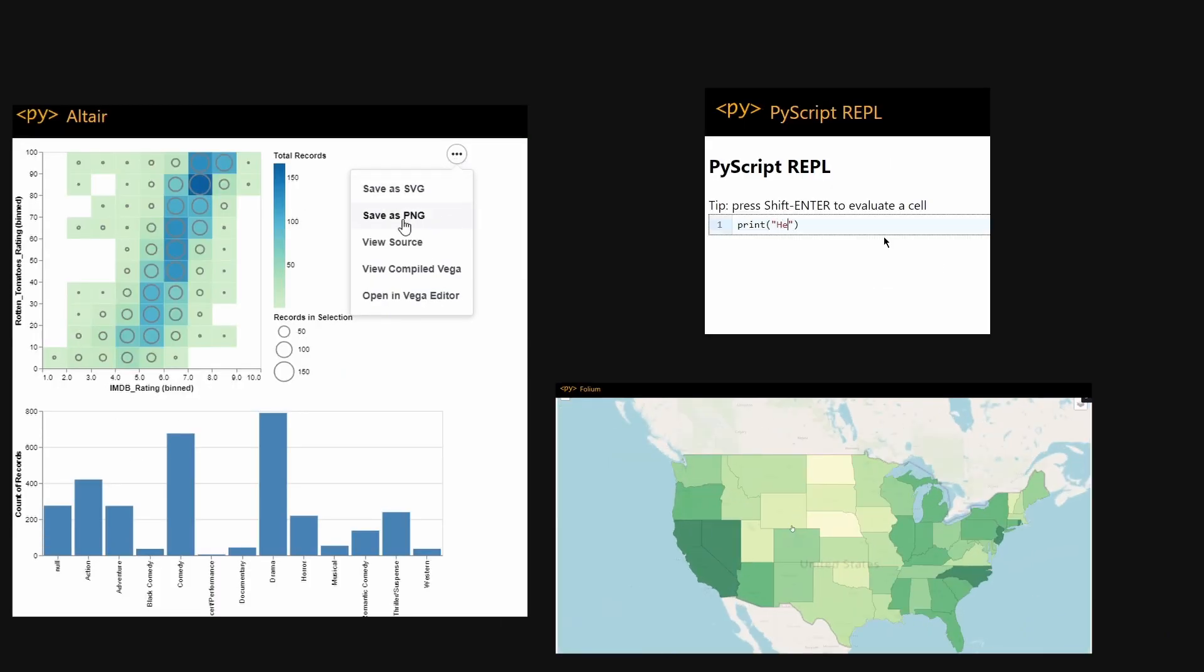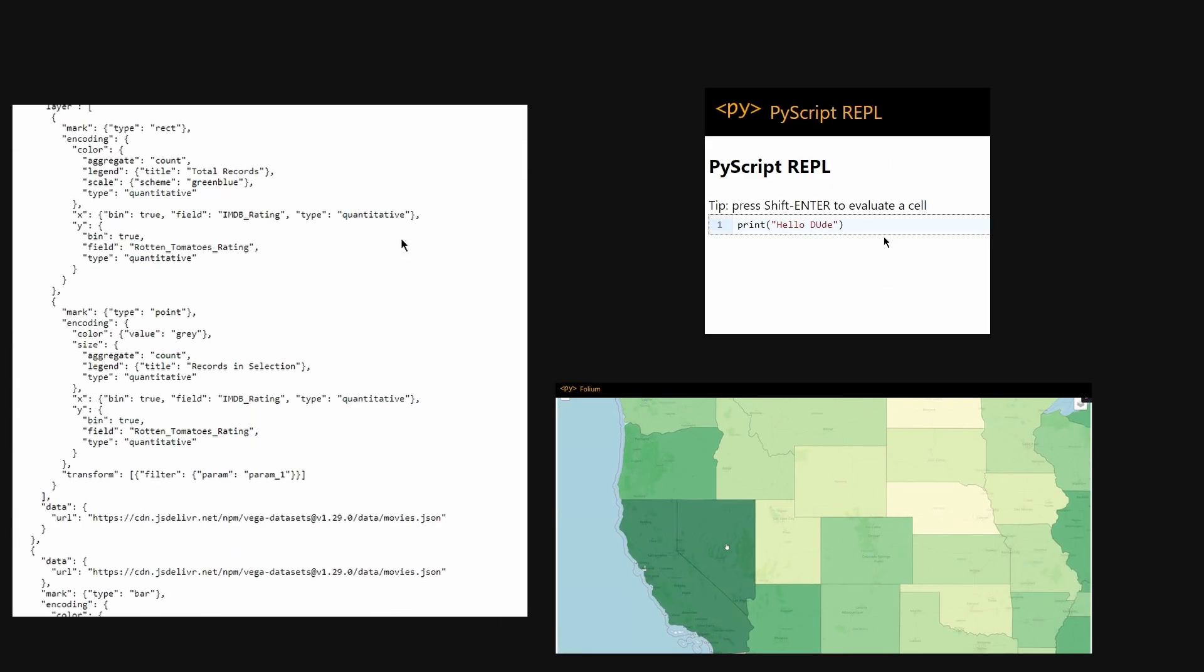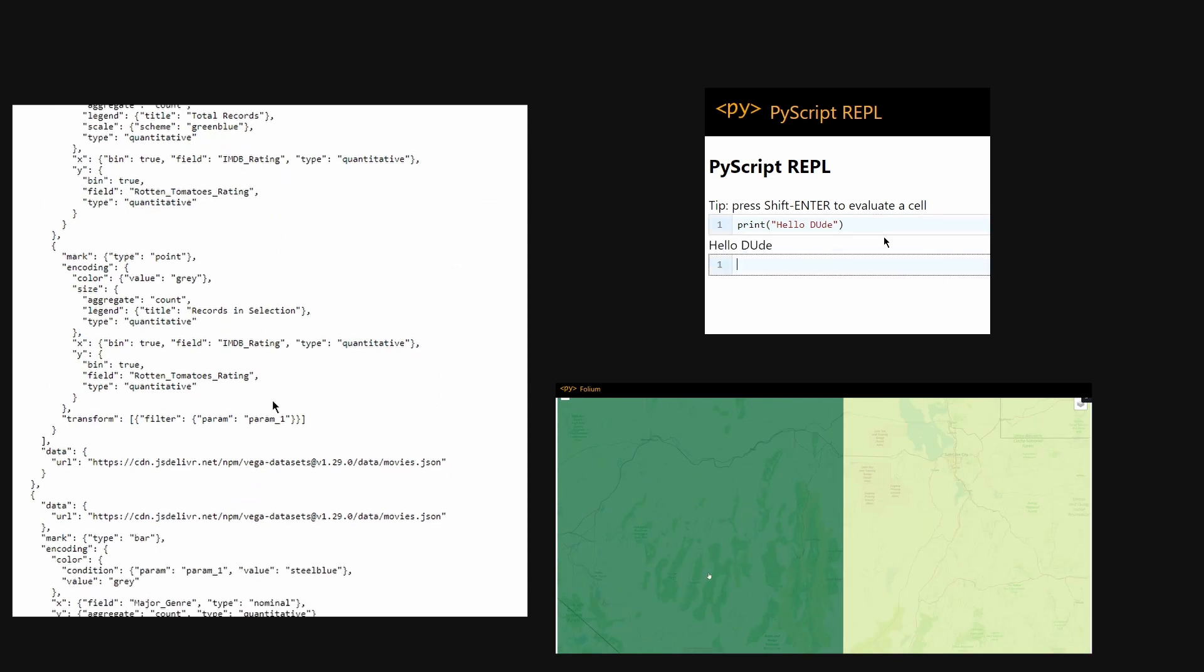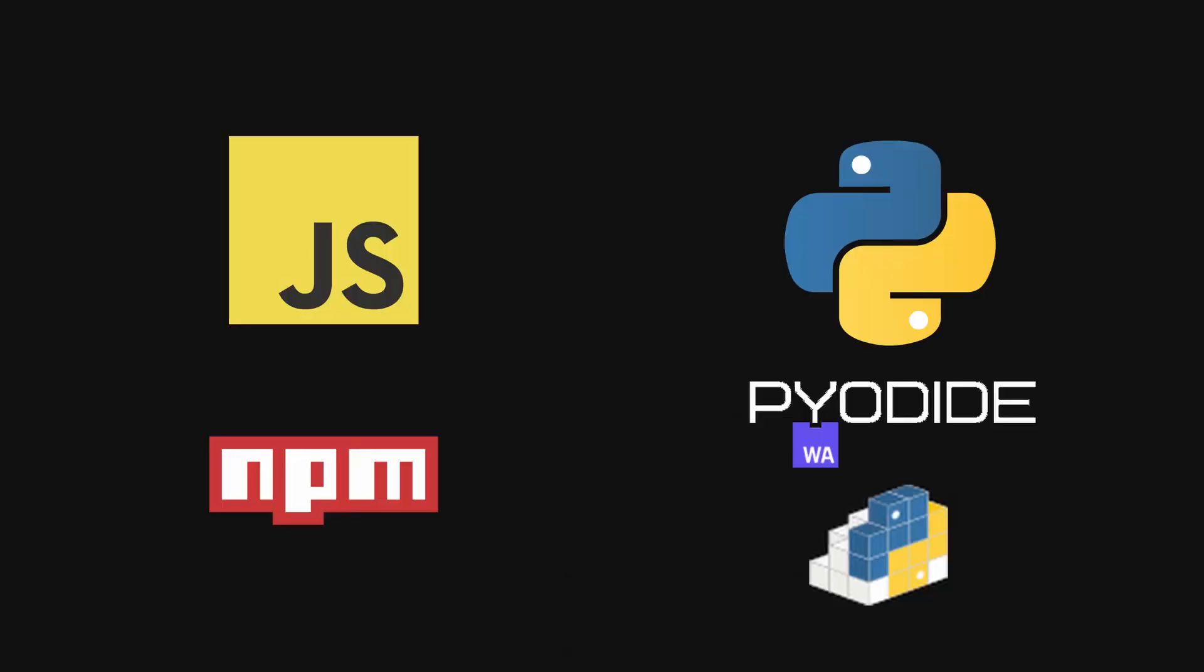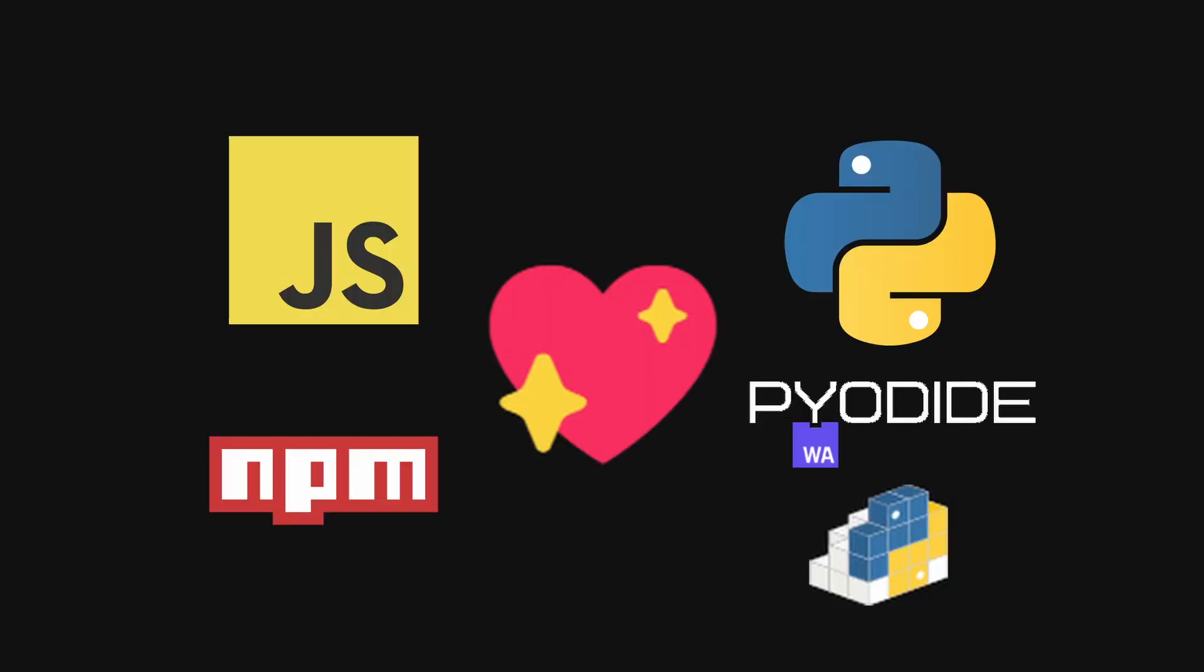PyScript is still in alpha. It supports many modules in the front-end, so you have a lot of freedom to mix and match NPM packages and Python modules.